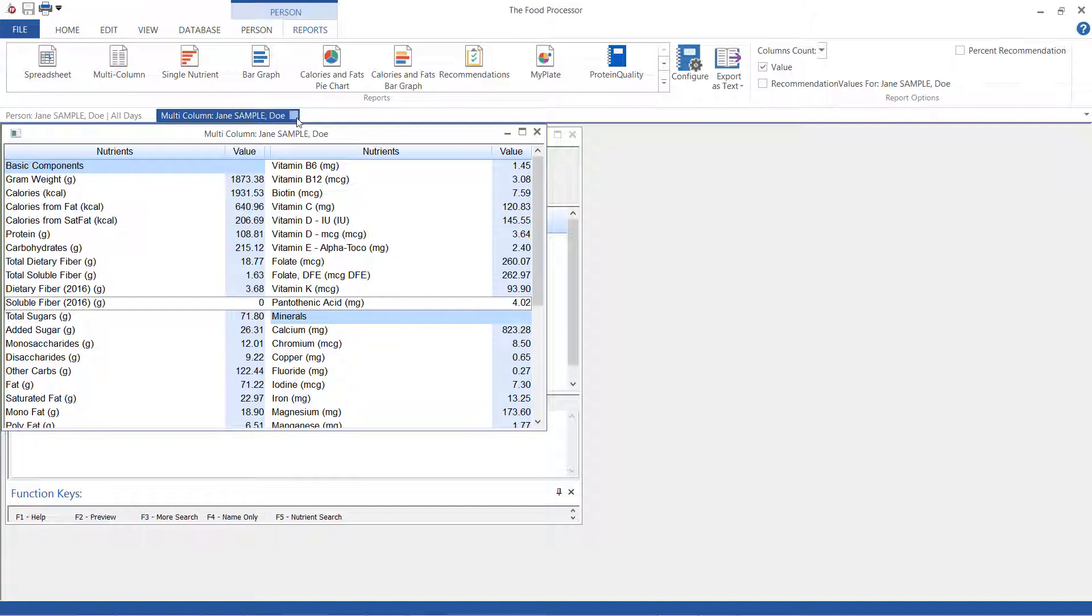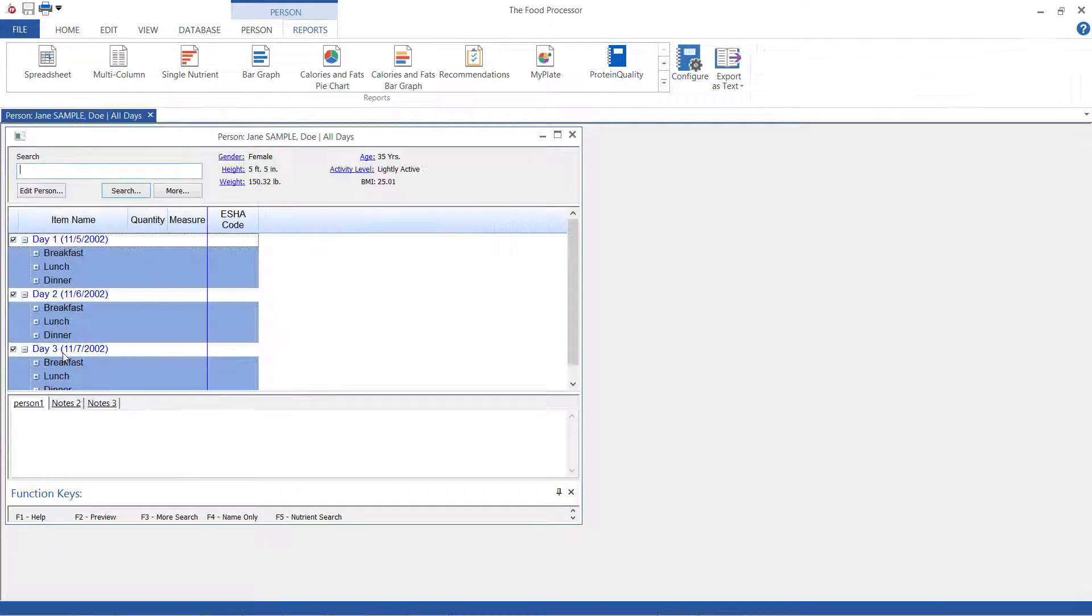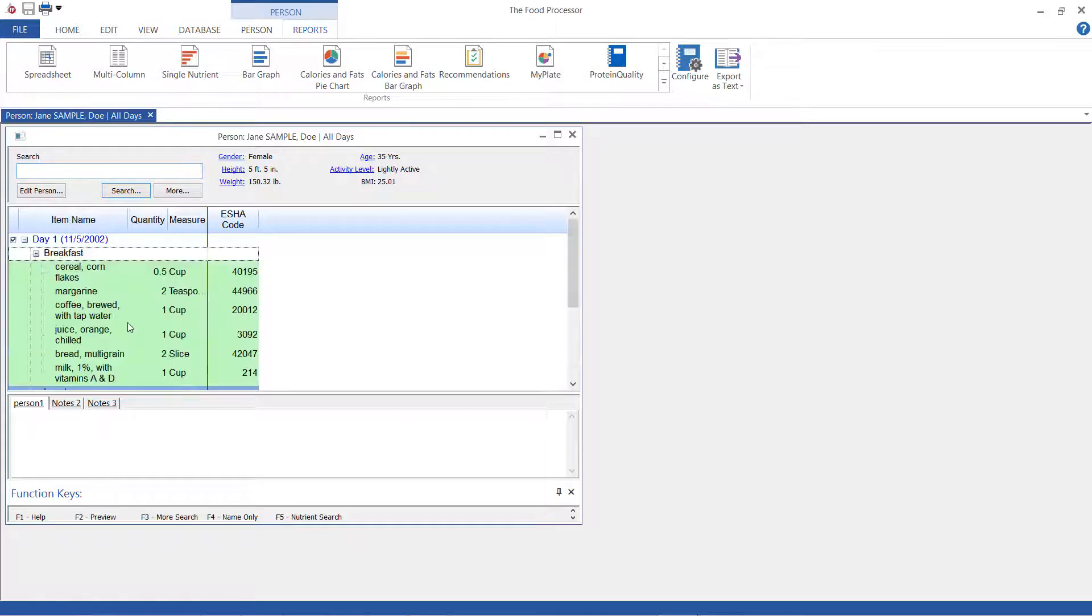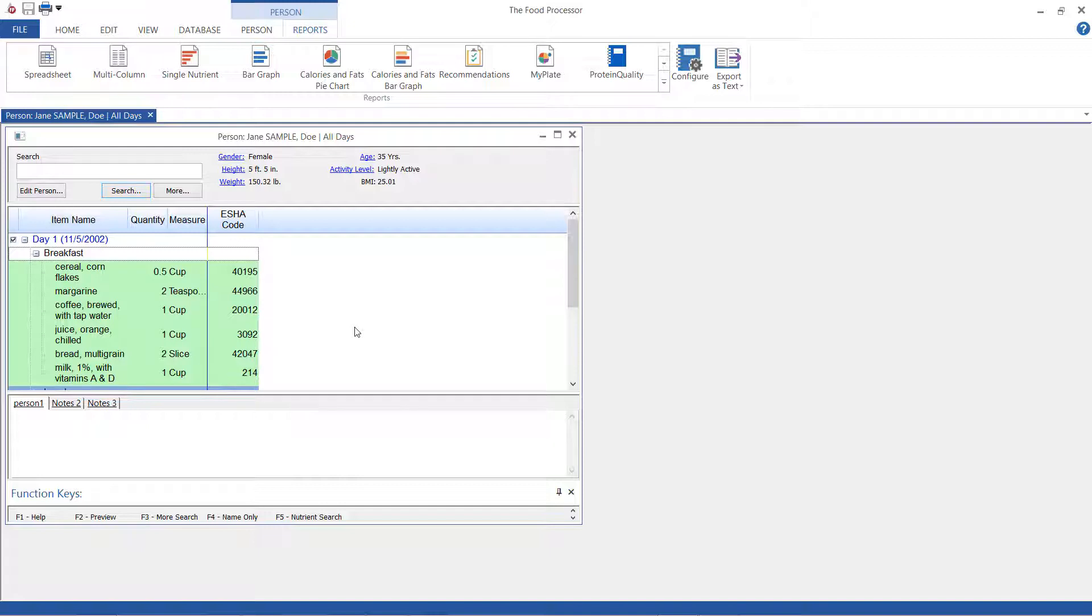Now the thing that Genesis does is it assumes that you know what you want. So if I have all of my meals closed here it'll export the meal name but not the meal contents. I'm going to show you what that looks like. I'm going to expand this and then select export as text.